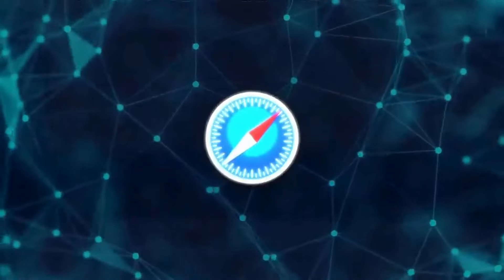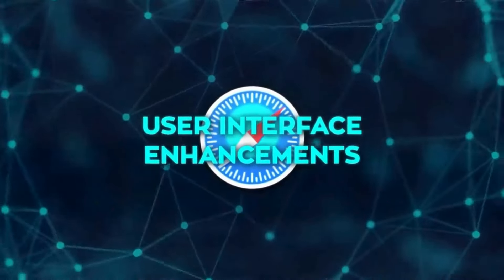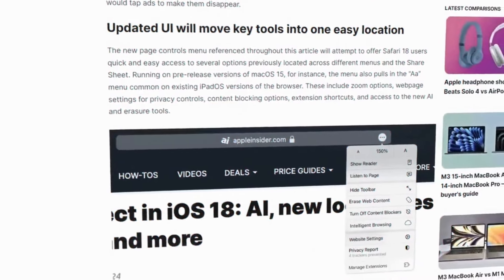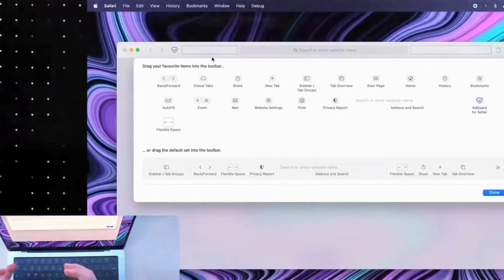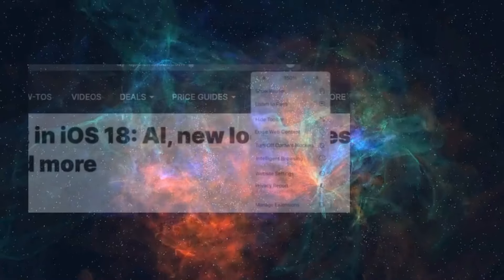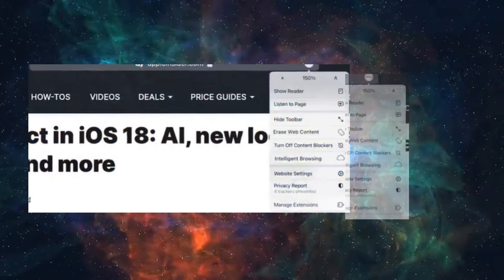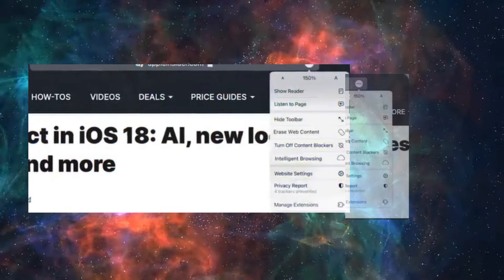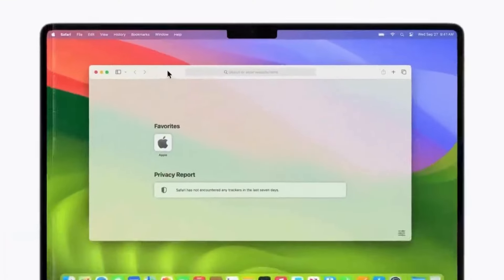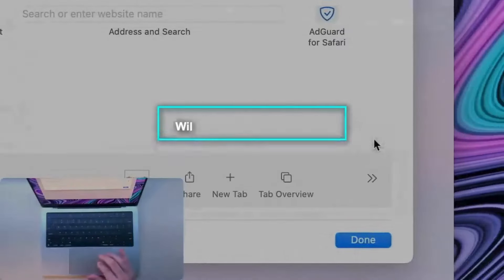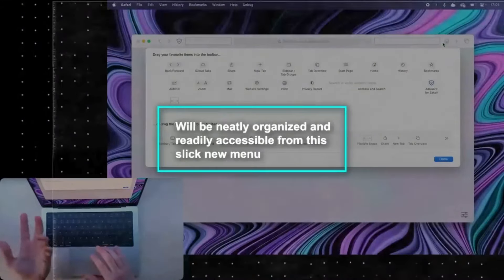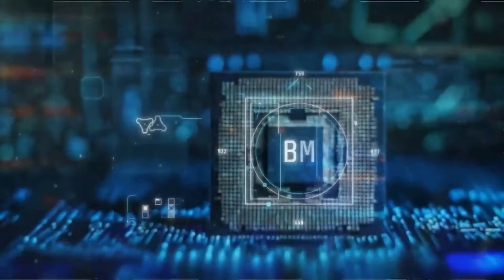Apple is also overhauling the user interface by consolidating many page controls and options that were previously scattered across different menus into a single centralized menu located in the address bar. This menu puts zone settings, content blockers and extension shortcuts just a click or tap away, simplifying the interface and enhancing the user experience.